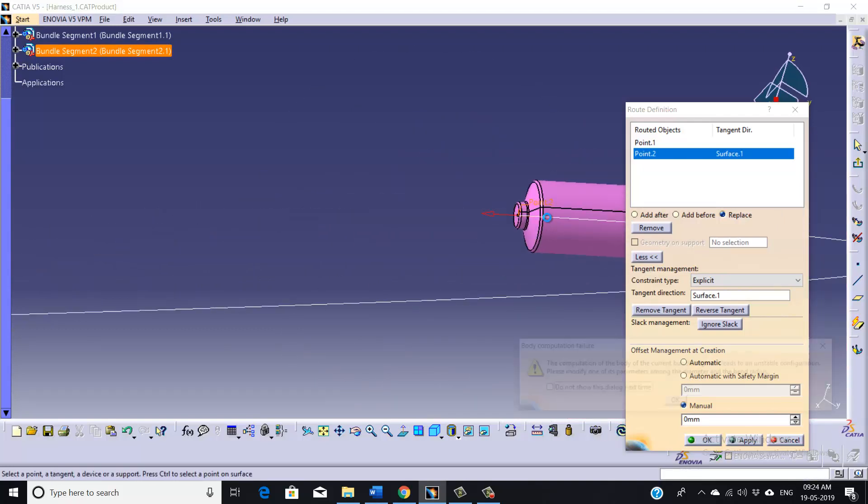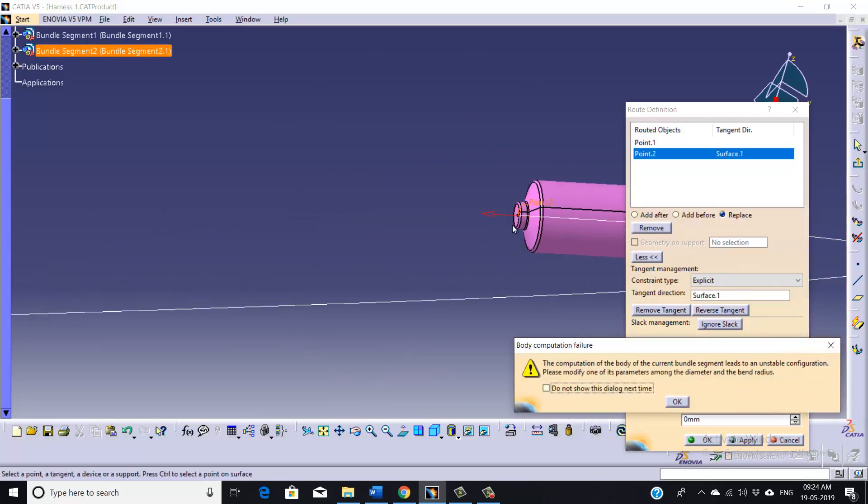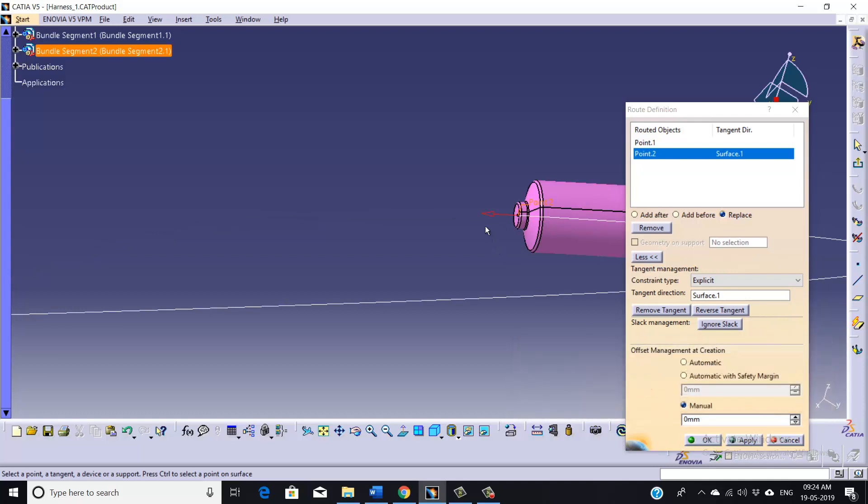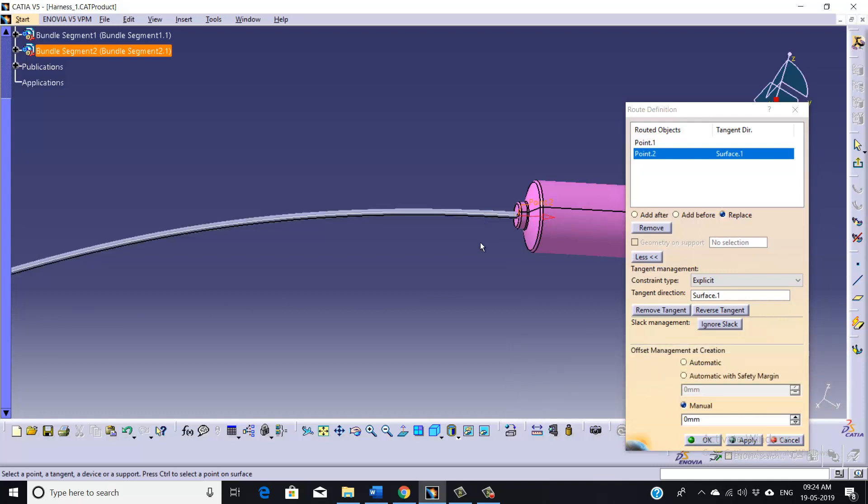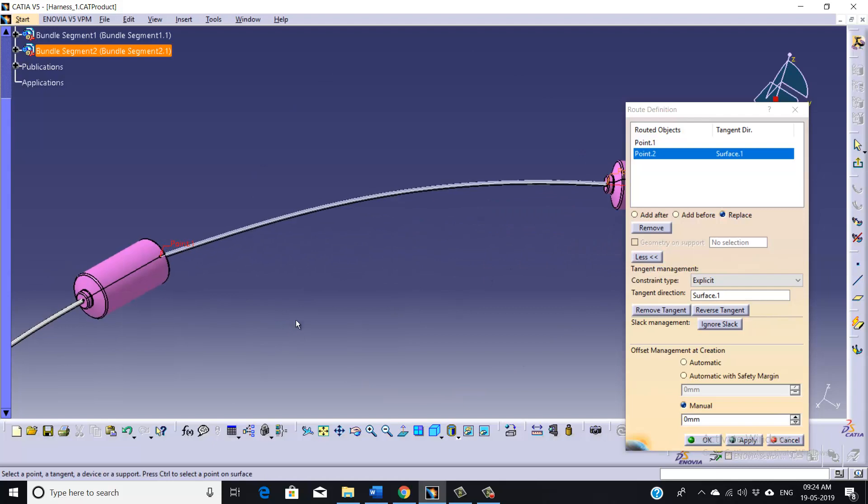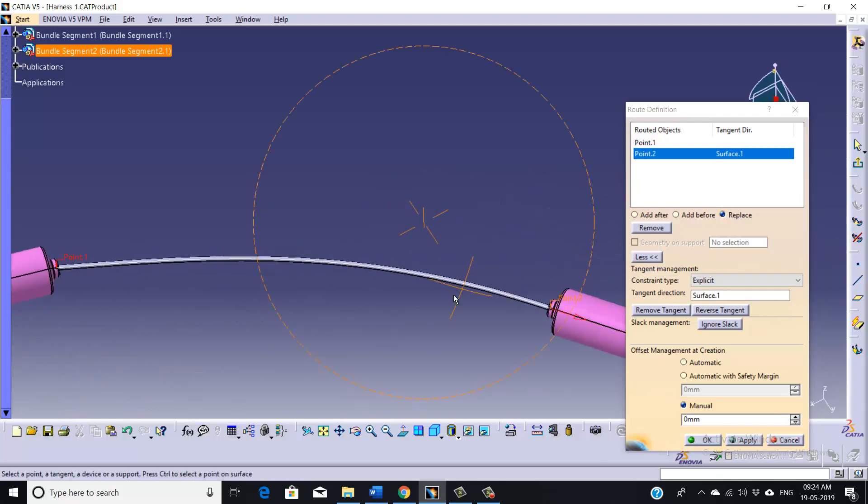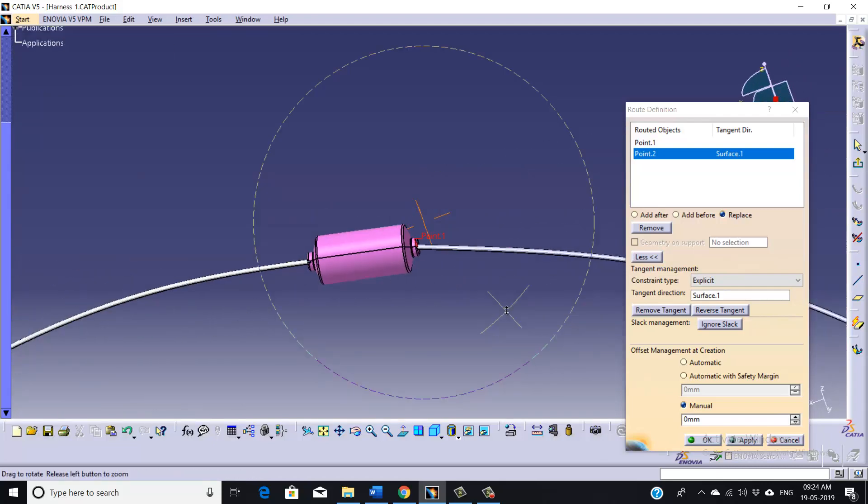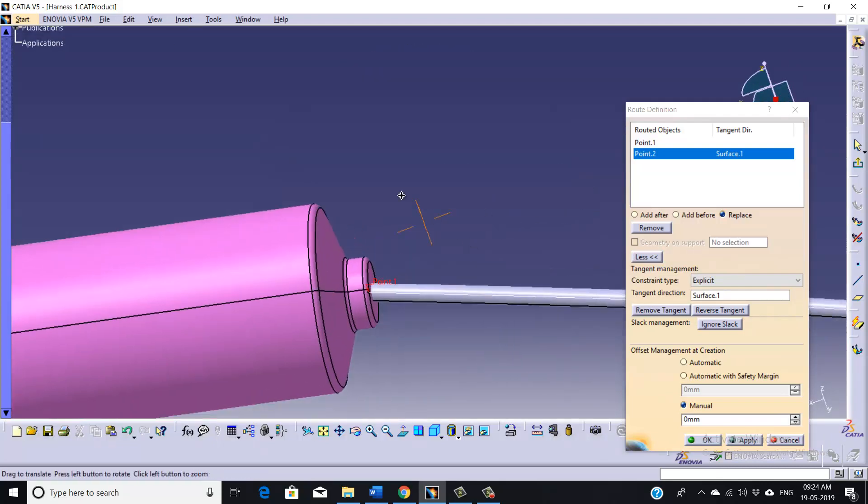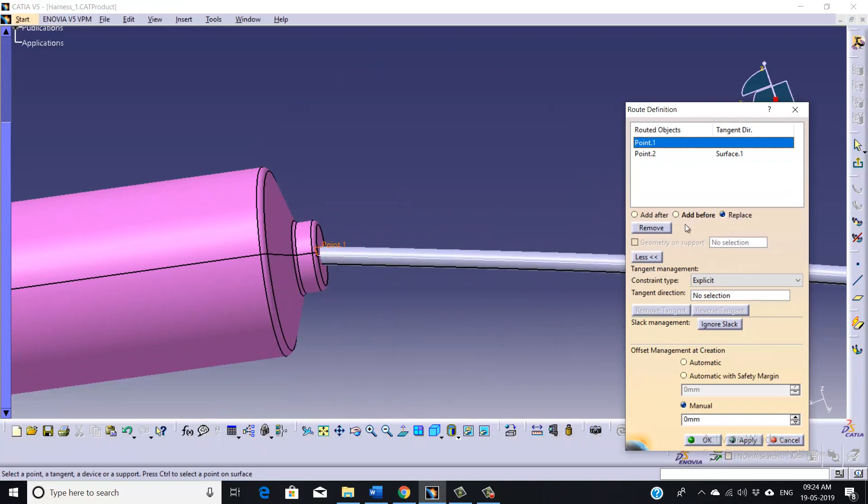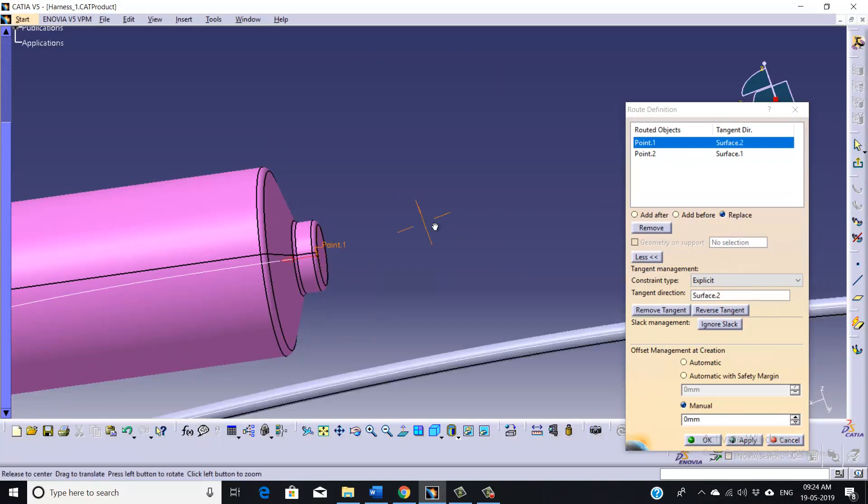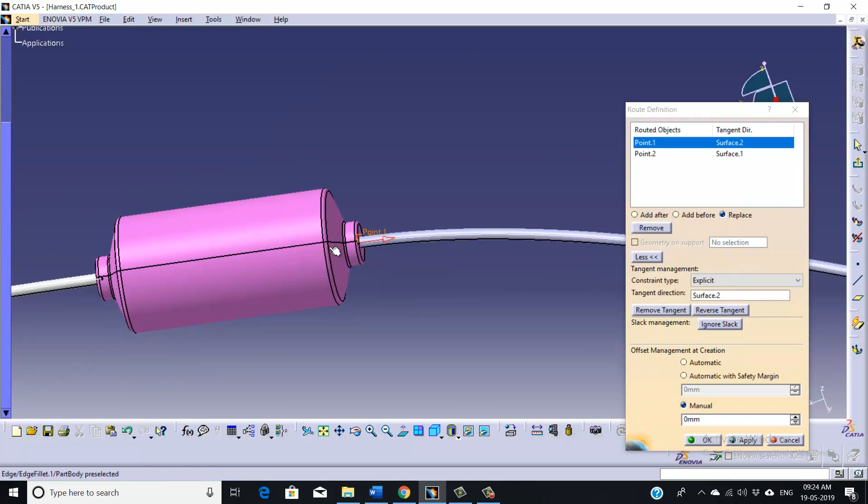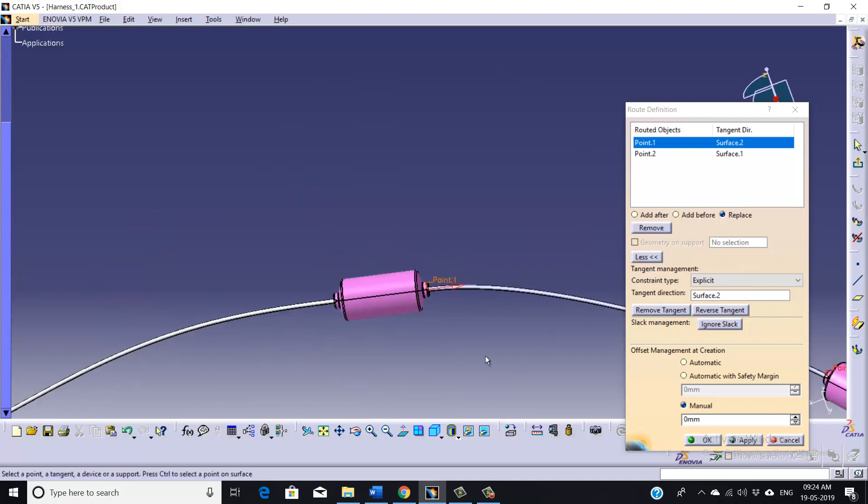So accordingly you can change it. Now again, we will do for our first point also. You can see it going outside of our part that we won't record now, so leave as it is.